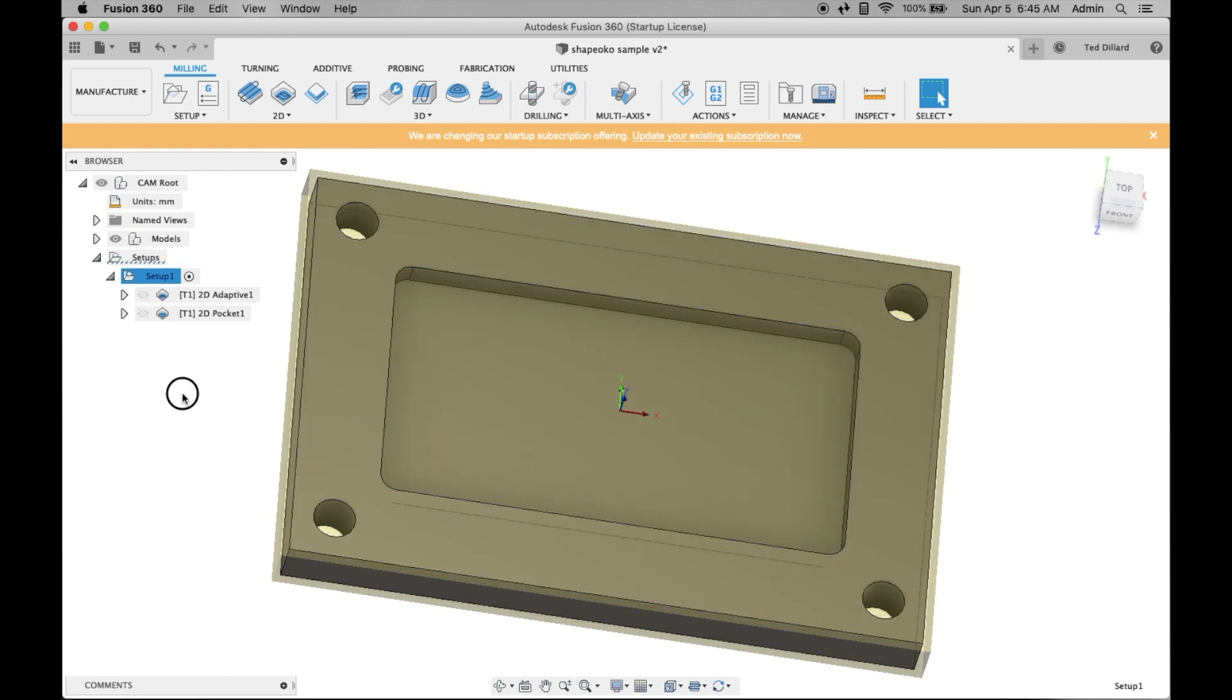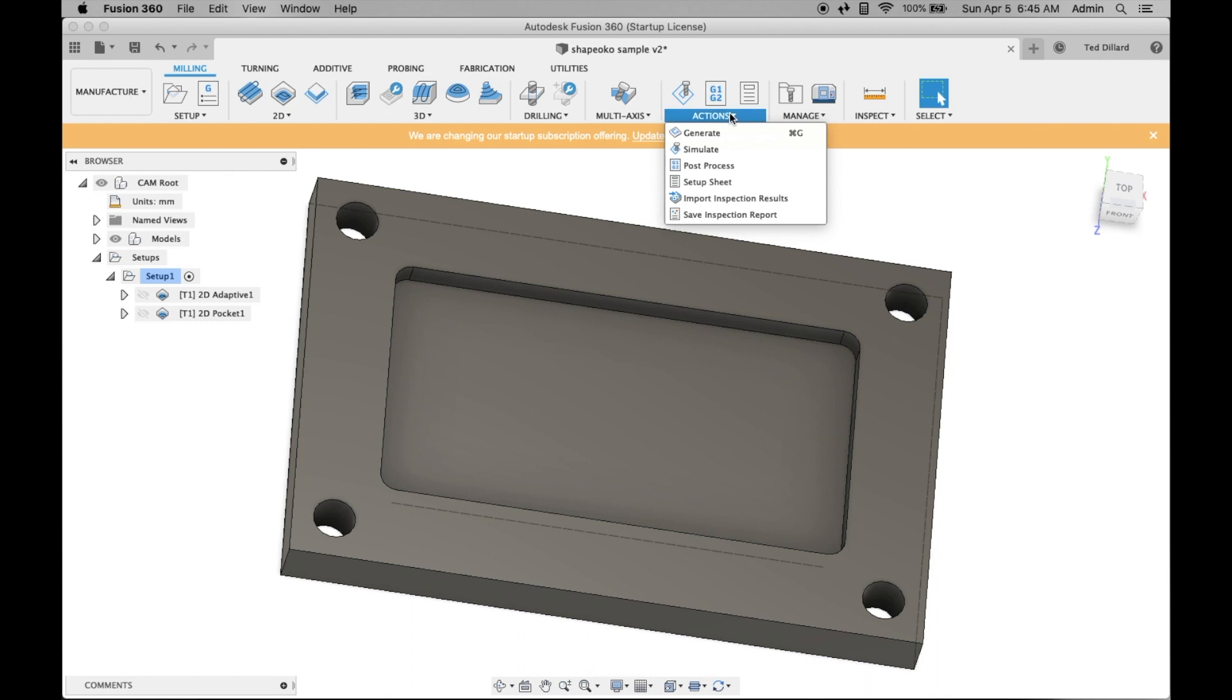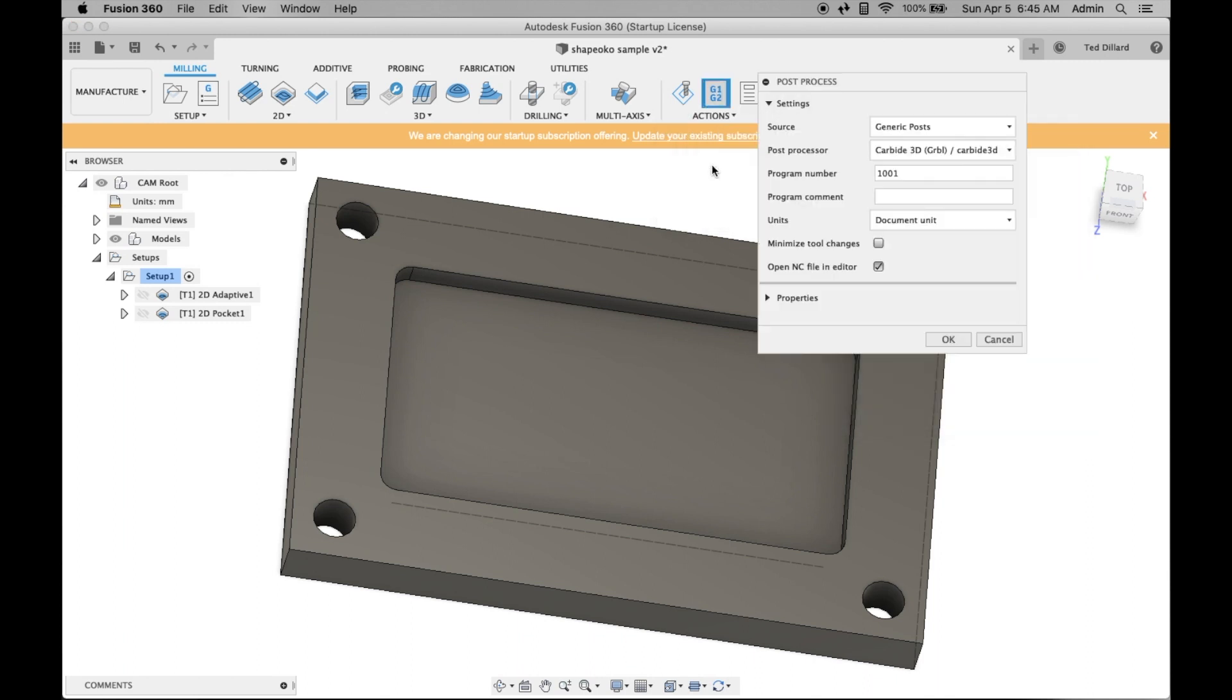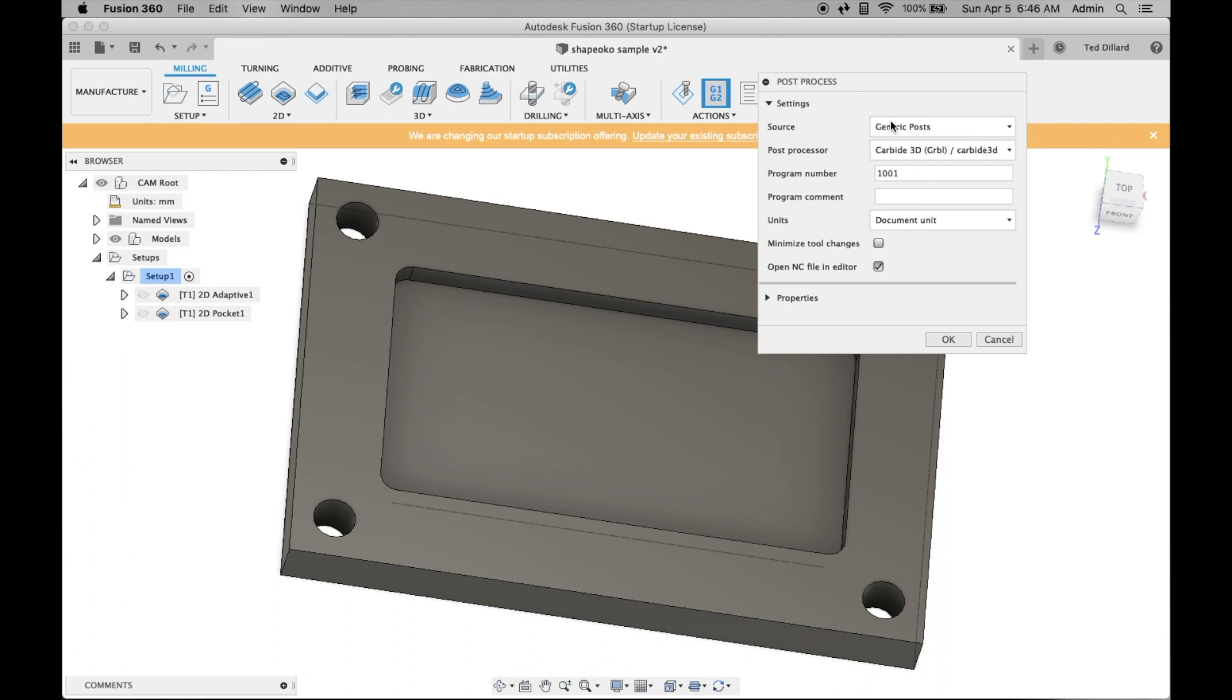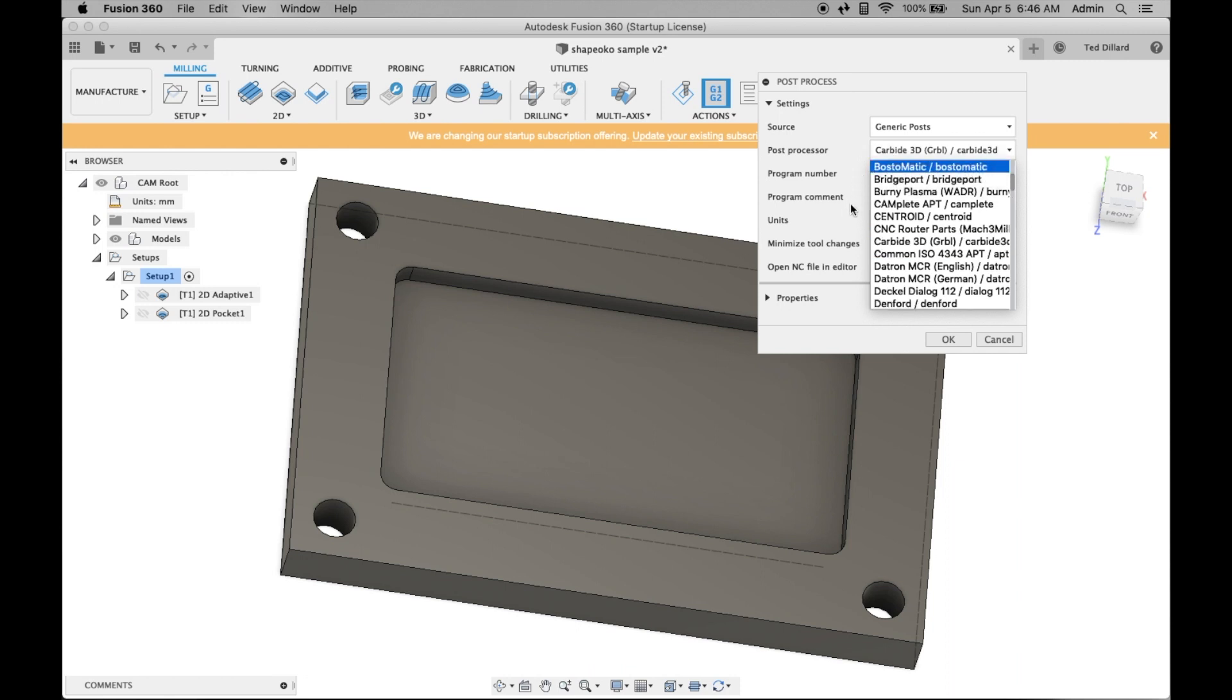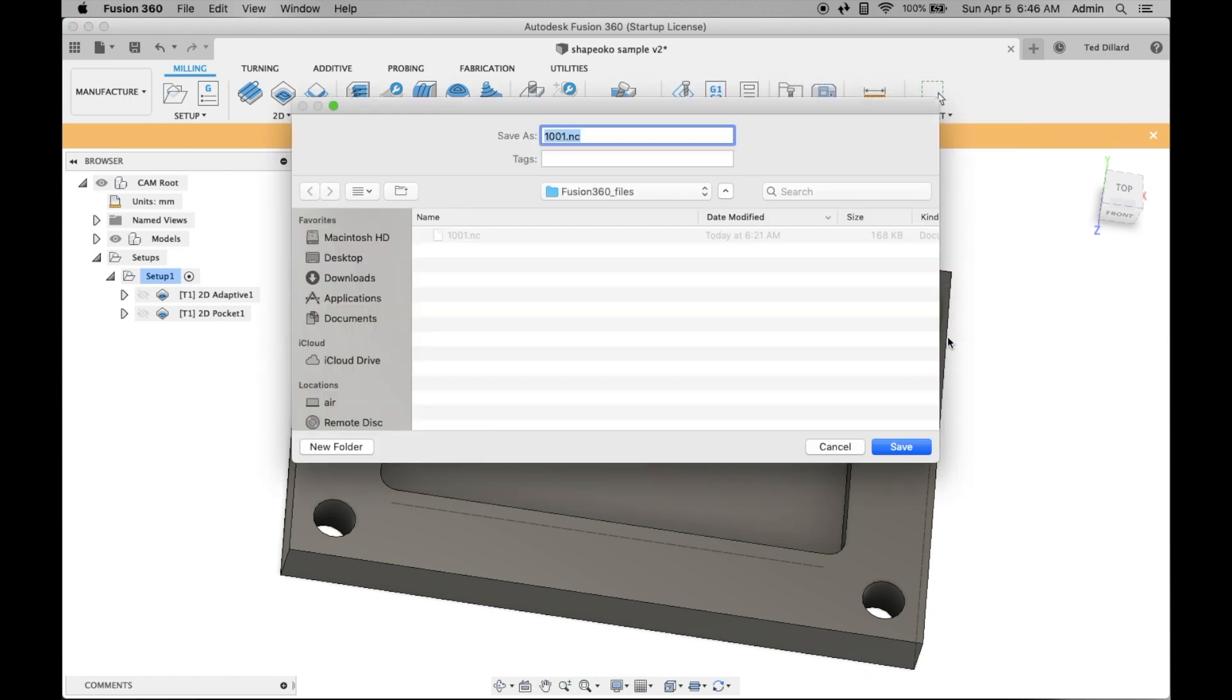Now you want to output it to a file that the ShapeOko can use. Go up to Actions and select Post Process. This is really straightforward. You're just post-processing it for the Carbide, which is in the drop-down list. It's handy. You can name the file, etc. Whatever you want. Hit OK.